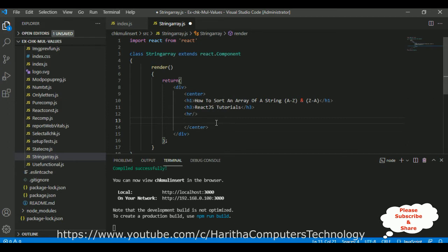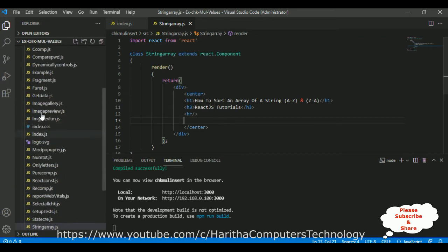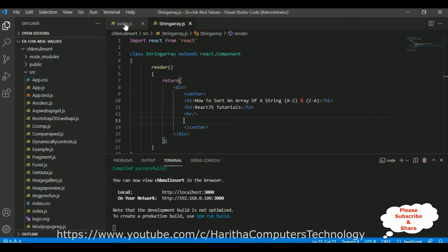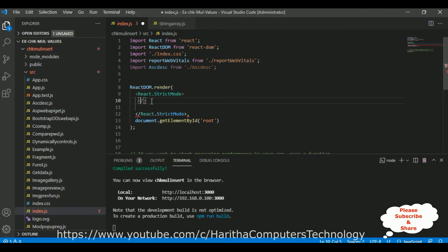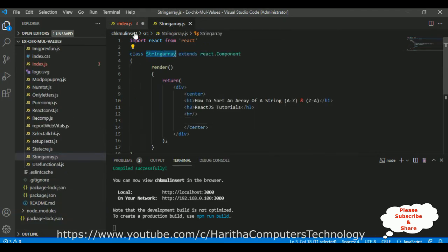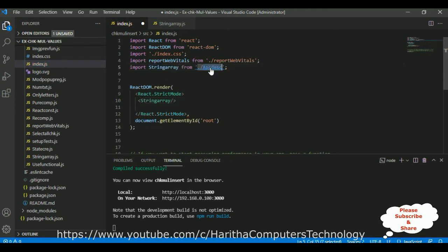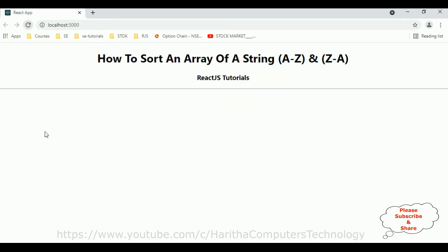Now I want to display an array of a string, so first let's check whether the component is displaying on the browser. Let's save this file. In order to run this component, we must configure it in the index.js file, which you can find in the source folder. Here I already opened my index.js file — there is an ascending and descending component from my previous example which I don't require, so I am deleting that and adding StringArray, importing the component in the header section of index.js. Now let's save the file and switch over to the browser and reload the page.